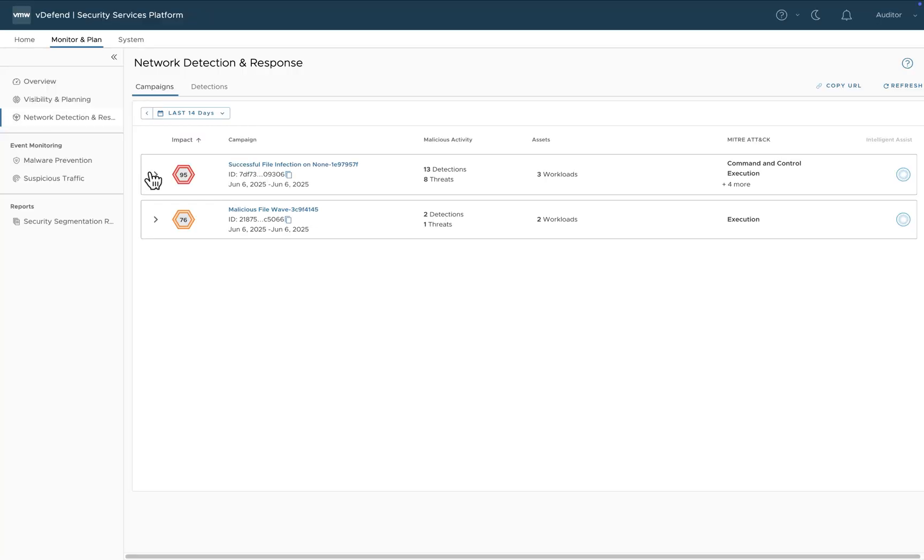Here you can see that through network detection and response, we've detected a couple of high-impact multi-stage attacks and correlated them into a campaign.